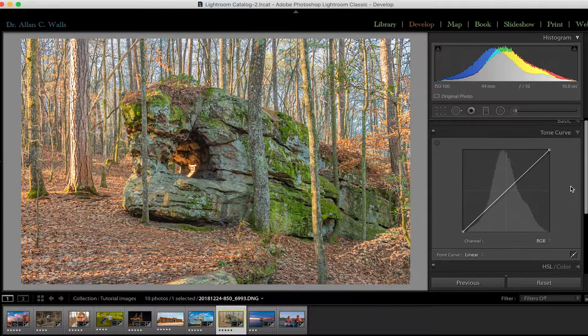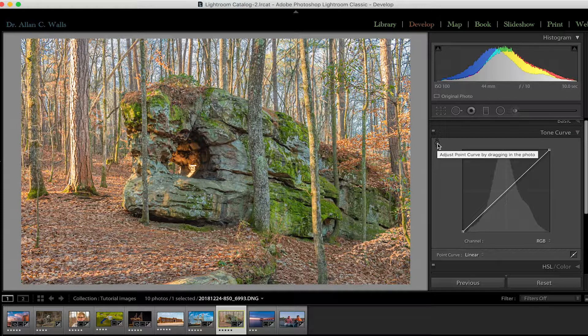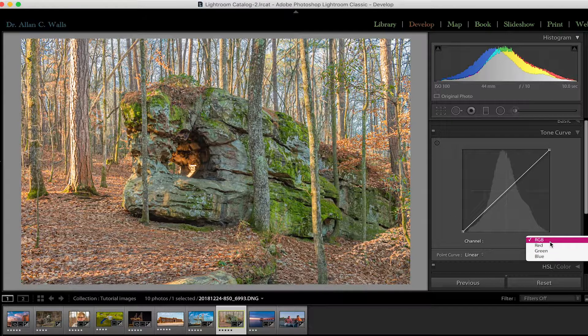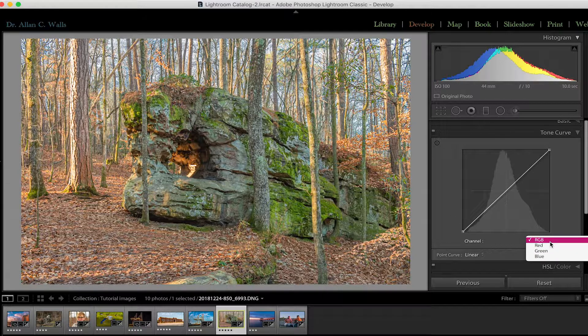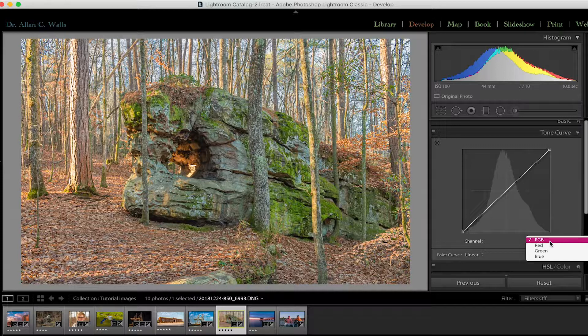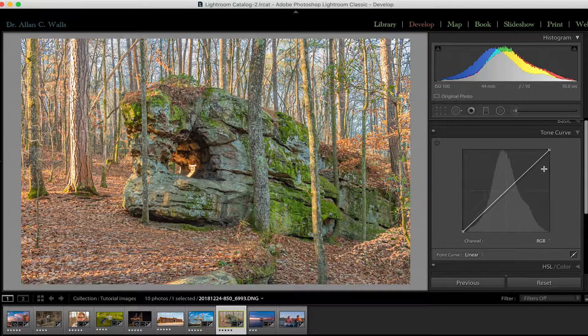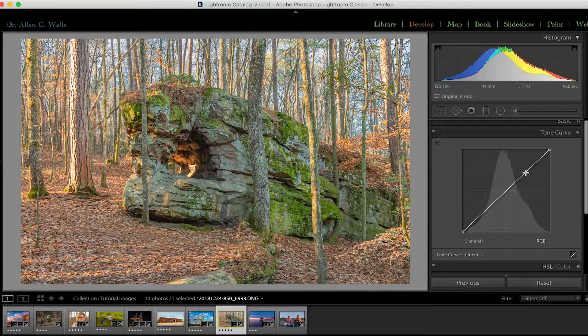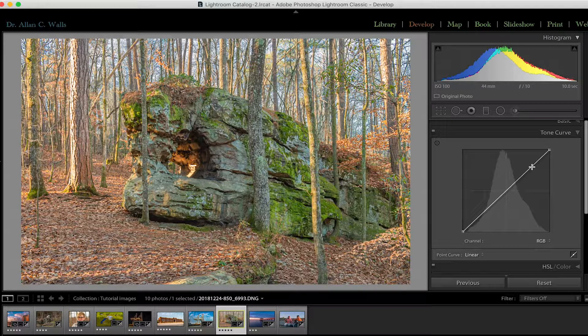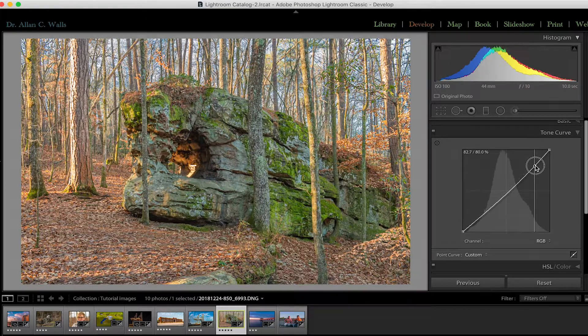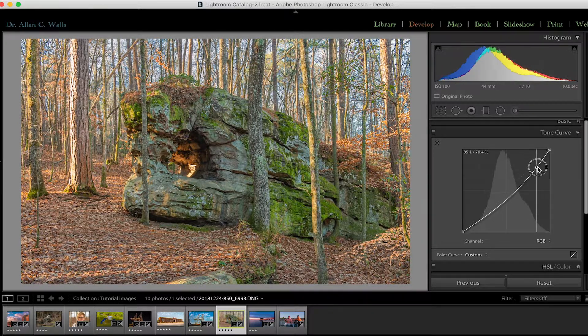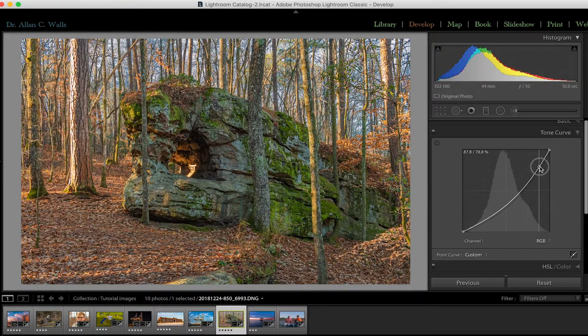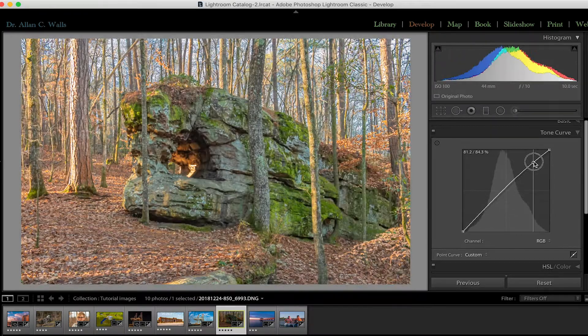We still have the targeted adjustment tool if we want to use it. But what we gain is additional channels in which we can make adjustments. So the default is the RGB channel, which is what we just saw that will change the intensity in the image. But unlike the parametric curve, any change that I make to any part of this curve is going to affect the entire curve. So if I lower the intensity, it is going to lower the intensity in the highlights where my pointer is, but it's also going to lower them along the curve.